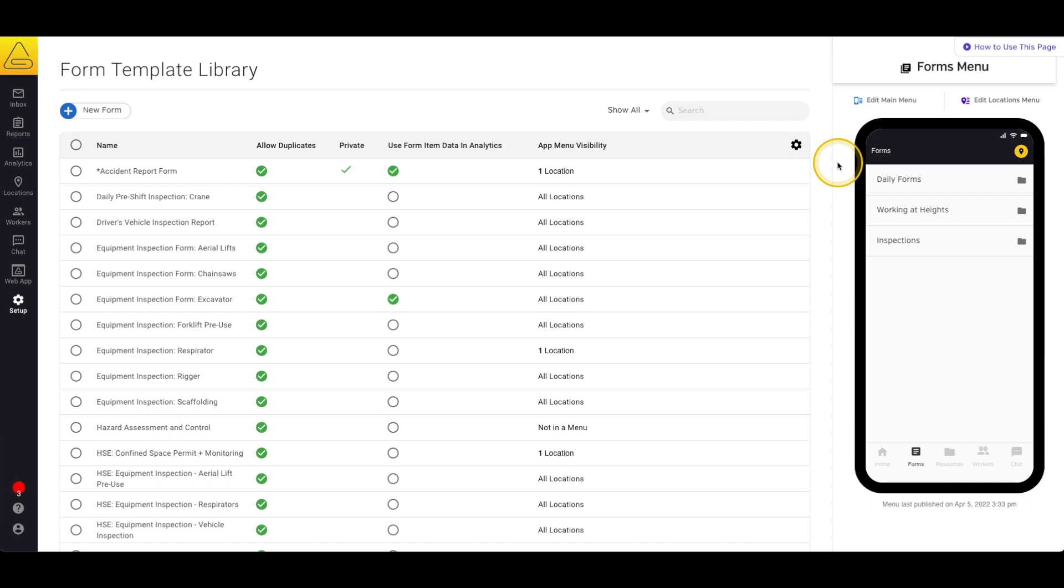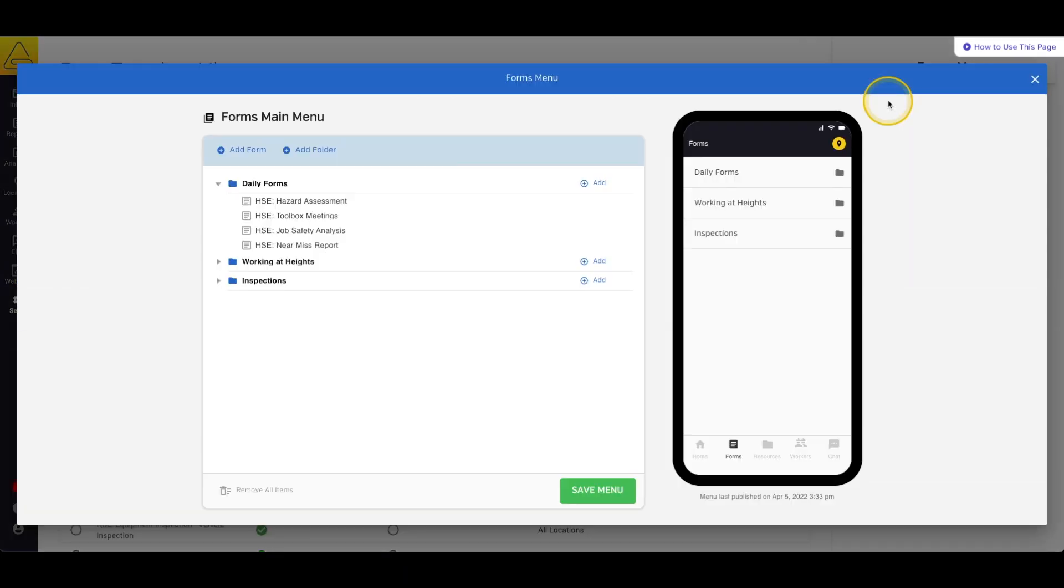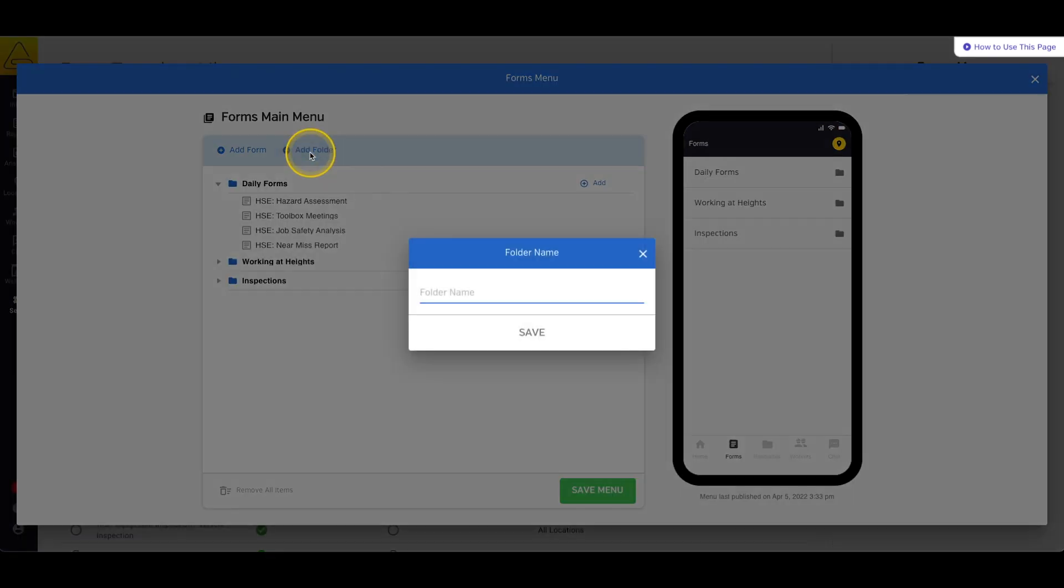To edit this menu, select the Edit button above the preview window. On this page, we can edit your forms menu. We can add new folders with the Add Folder button, then give the folder a name, and select Save.